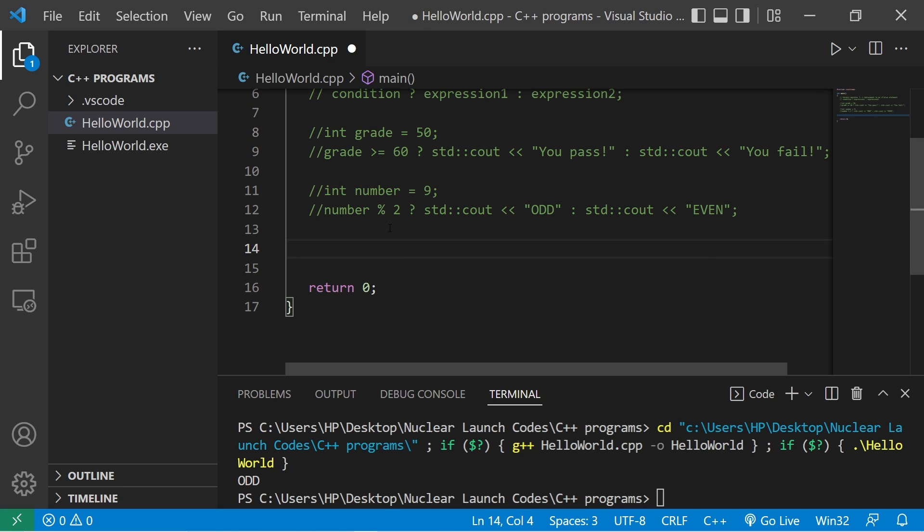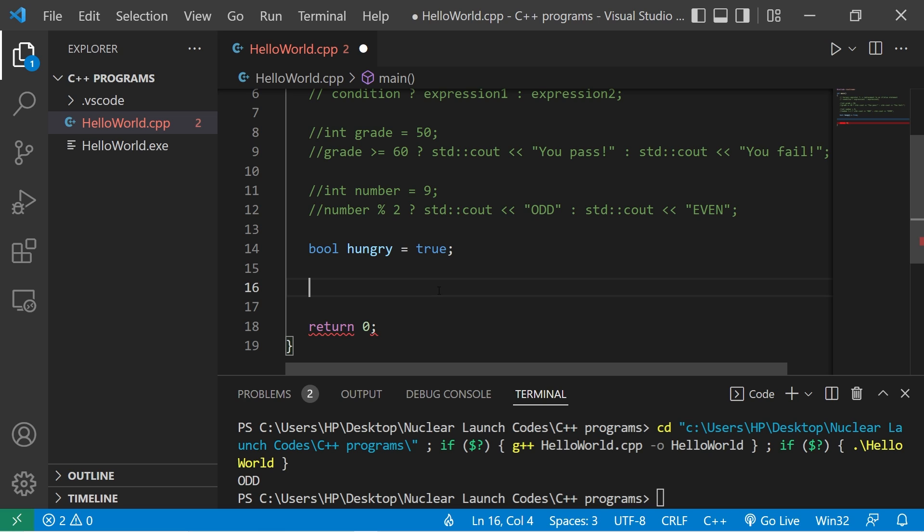Let's examine a boolean variable. bool hungry - is somebody hungry? I'll set this to be true. Let's write our condition. Hungry equals true. Question mark.